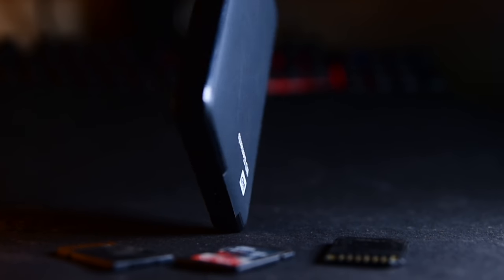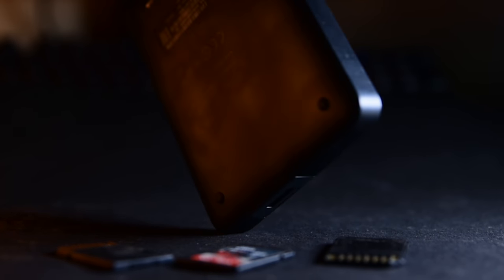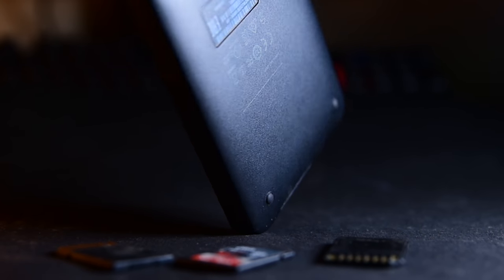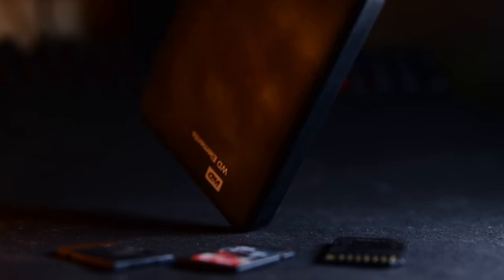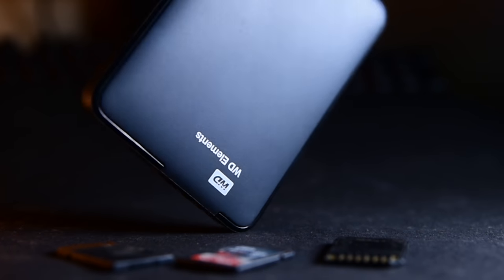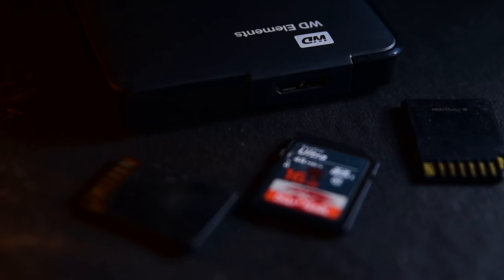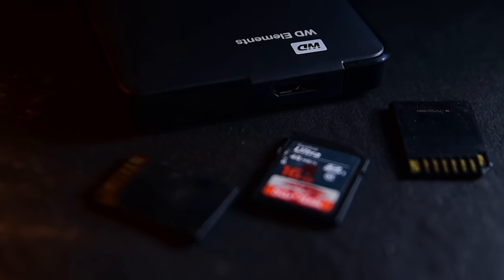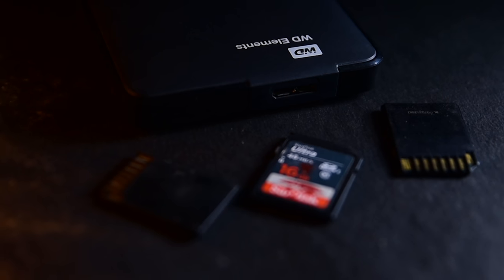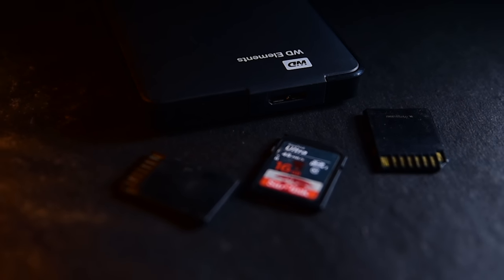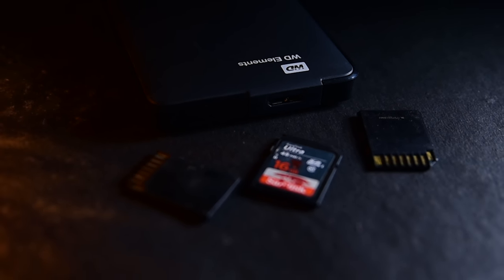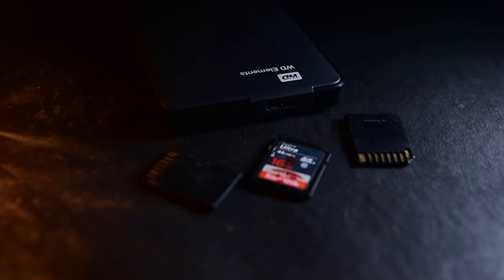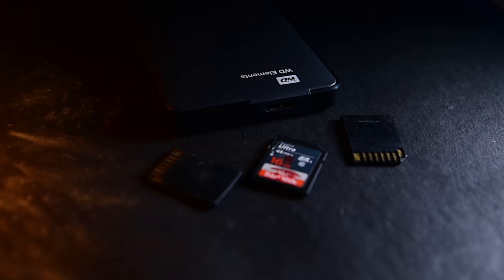For backups, I use a one terabyte WD Elements drive while shooting outside to keep files safe. Having spare SD cards is always a good idea because they can corrupt anytime. I don't like to format SD cards during a shoot, so buy some SD cards, put them in your camera bag, and you're ready for any assignments.